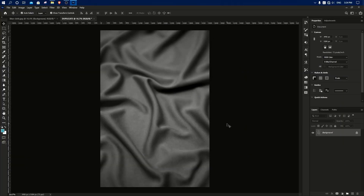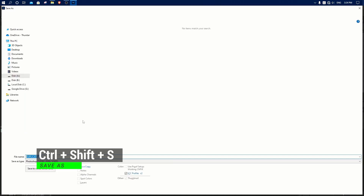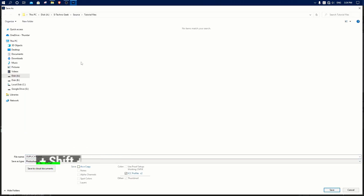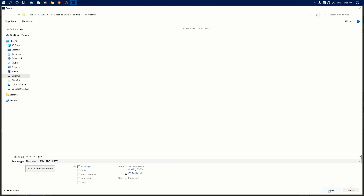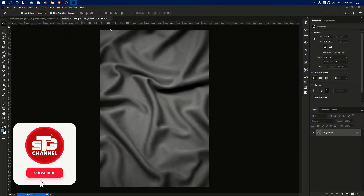Now you can save. Then you can save the button and close the window.